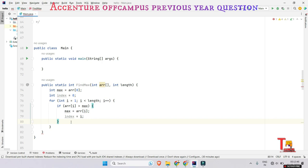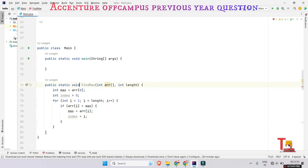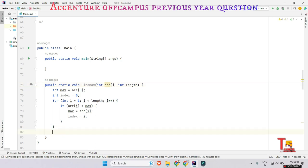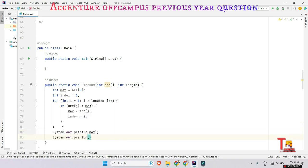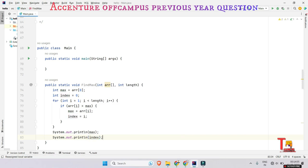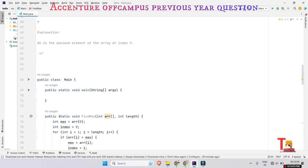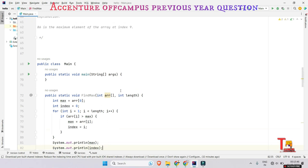After all iterations are done, we print the max element and its index. I had to make the function void so that I can print directly inside it. Out of the for loop, we print the max element and the index. I think this code is now okay. Now let's code the main function.